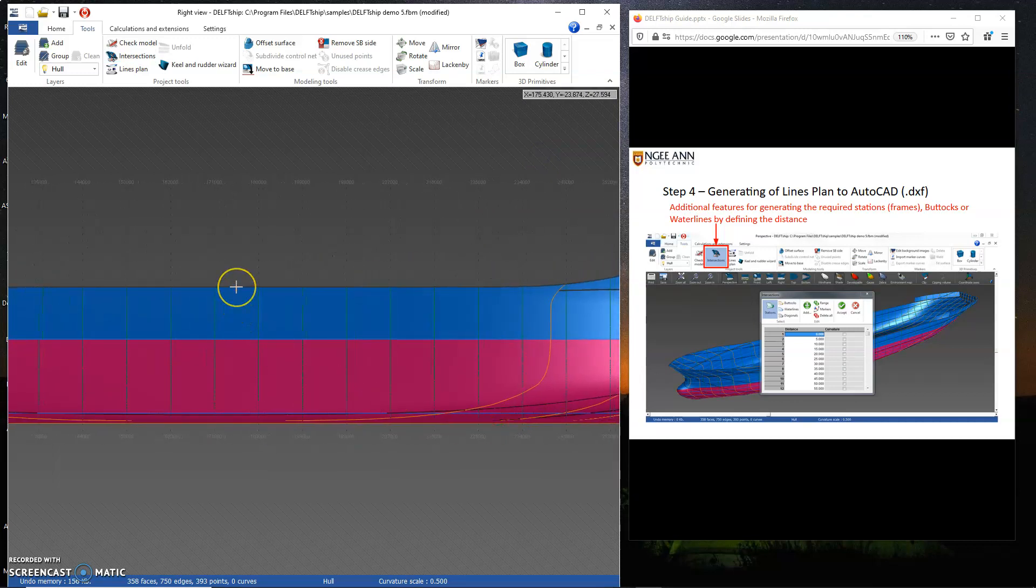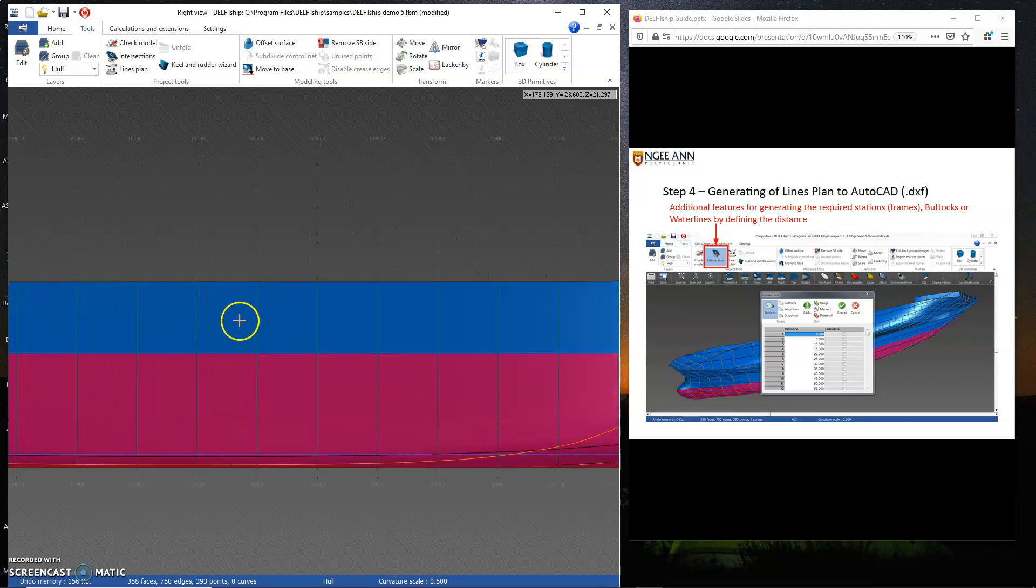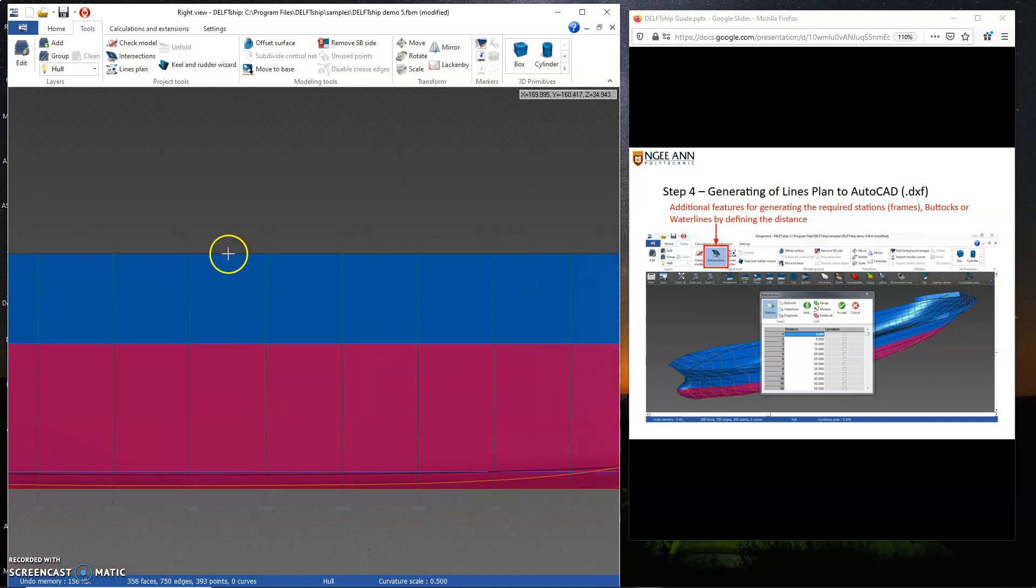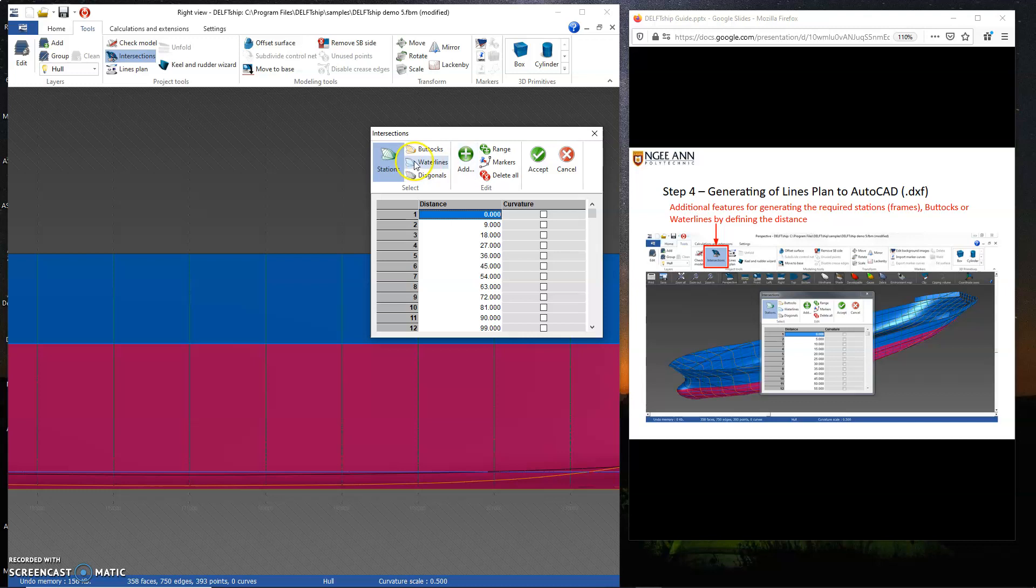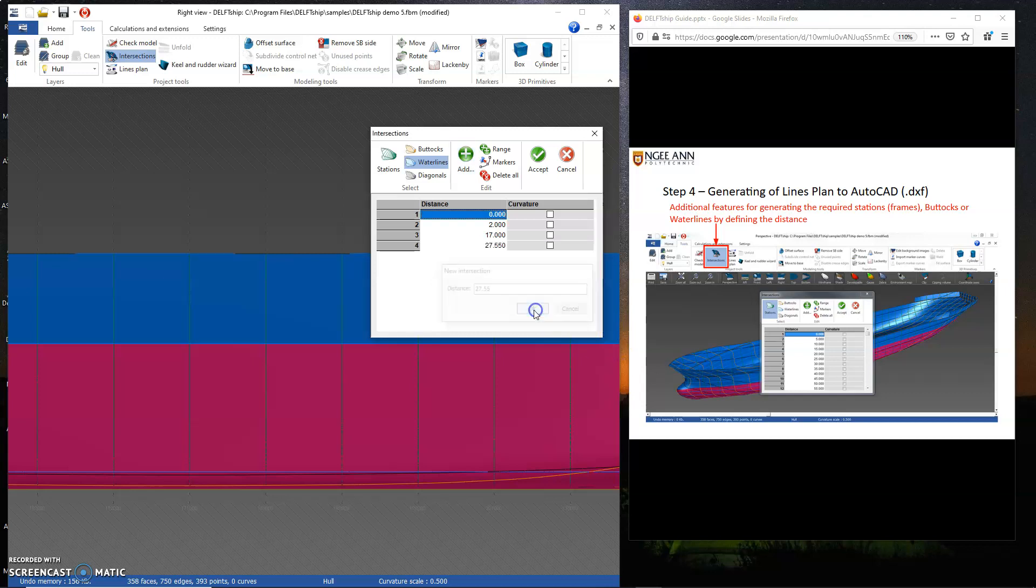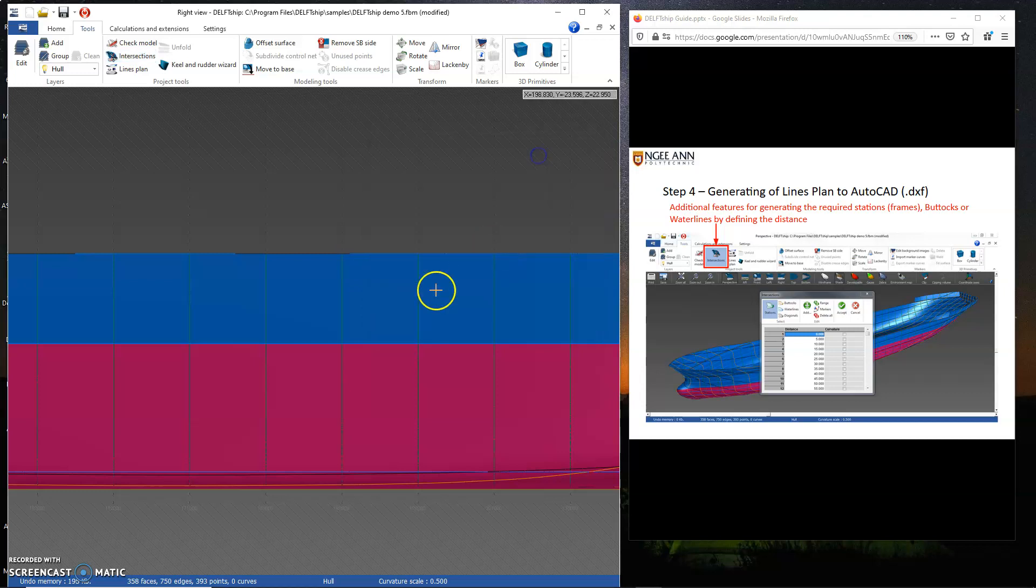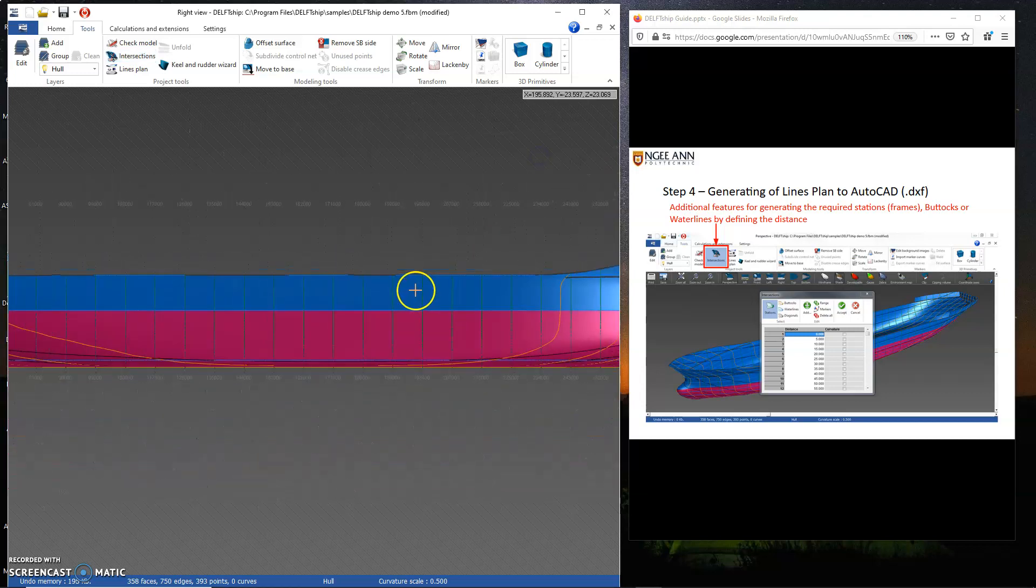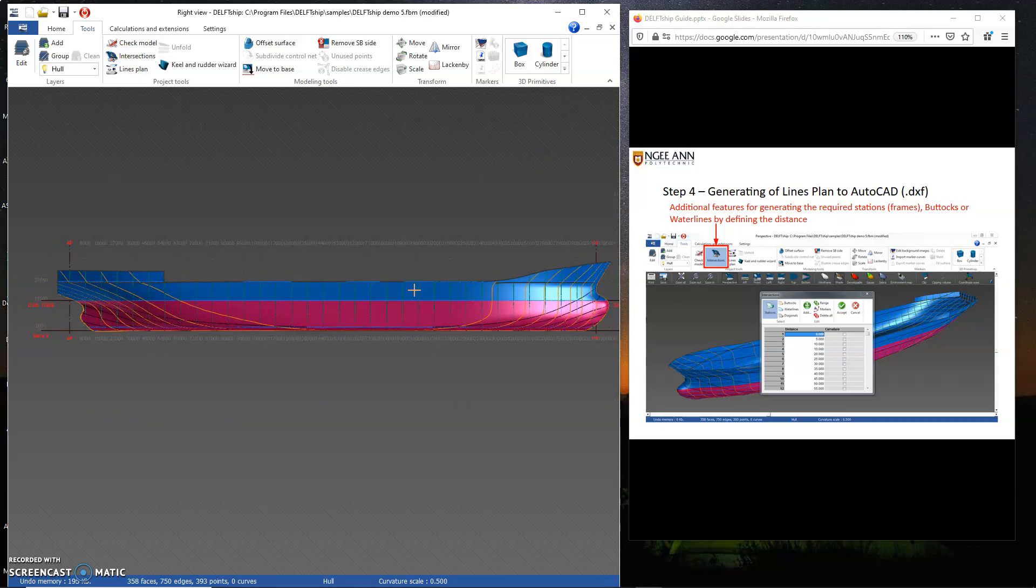I'm going to measure what is the main deck distance. The main deck is a Z of about 27.5. Let me just zoom in just to make sure it's correct. 27.55. So I'm going to do one more deck on the water line. 27.55. See the change in the line.